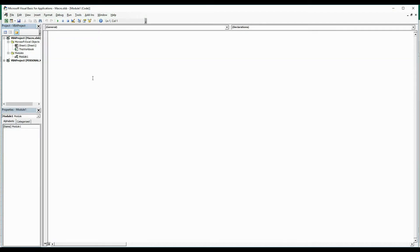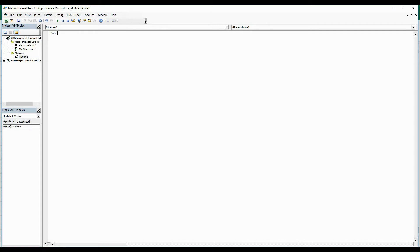Once we have the module in place, we need to define the subroutine. We need to start writing a subroutine. To do that, start with Sub. I am going to call this Pivot Refresh.